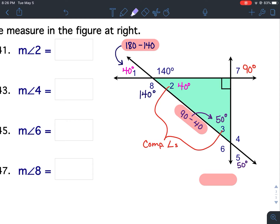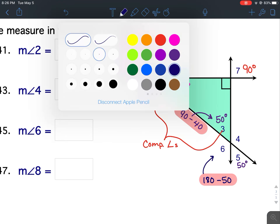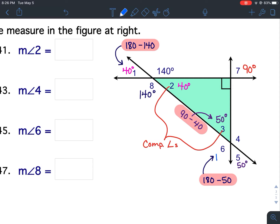The only two angles left to find are 4 and 6. Angles 4 and 5 are a linear pair, angles 6 and 5 are a linear pair, and angles 3 and 6 are a linear pair, so I could use any one of those. Let's use the fact that 6 and 5 are a linear pair — linear pairs are supplementary, meaning they add up to 180. So I'm going to take 180 minus 50, which gives me angle 6 = 130 degrees. And because angles 6 and 4 are vertical angles, which are congruent, angle 4 is also 130 degrees.